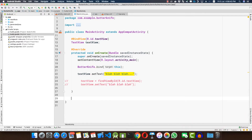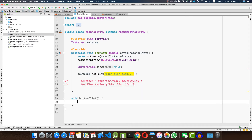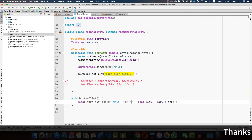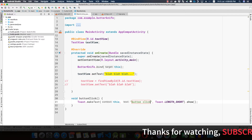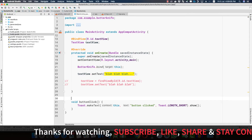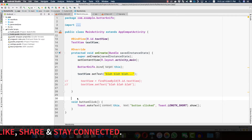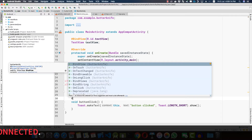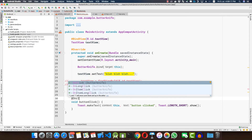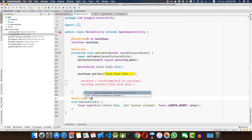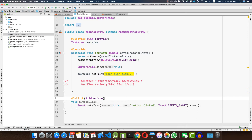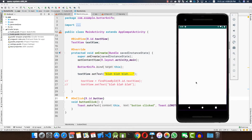Now let's see how to bind a method to a button. We create a method called buttonClick() and make a Toast inside it. To bind this method to the button with ID 'button', we annotate it with @OnClick(R.id.button). If we run the application, we can see that this method is invoked when we click the button.